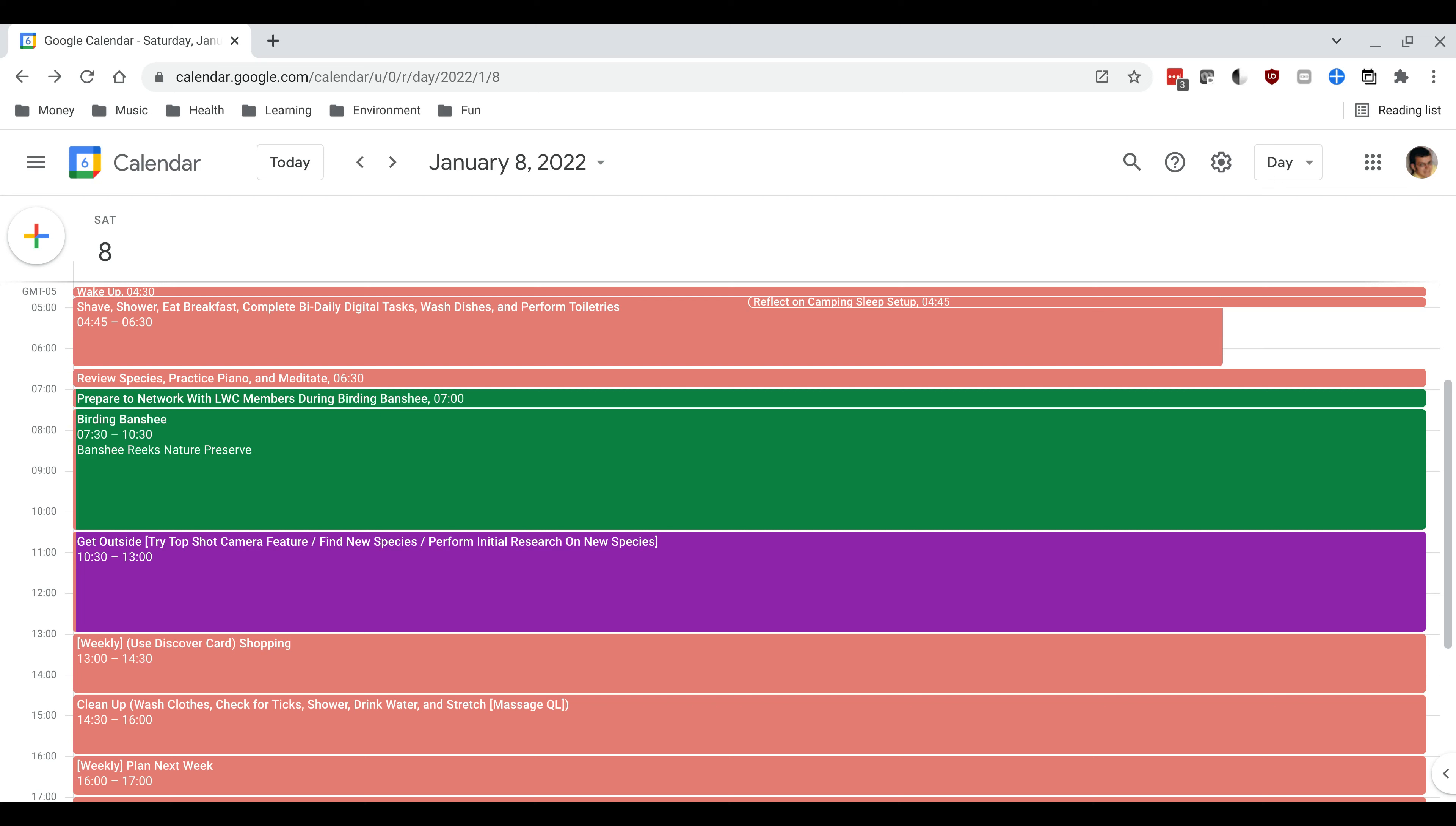One is I'm trying to get better at species identification. So each week I'm choosing a different species to look at and to try to learn a little bit about each day. So I'll do that for about five minutes. I'll play the piano and then I'll also meditate for a few minutes. And that gets me set up for the day.